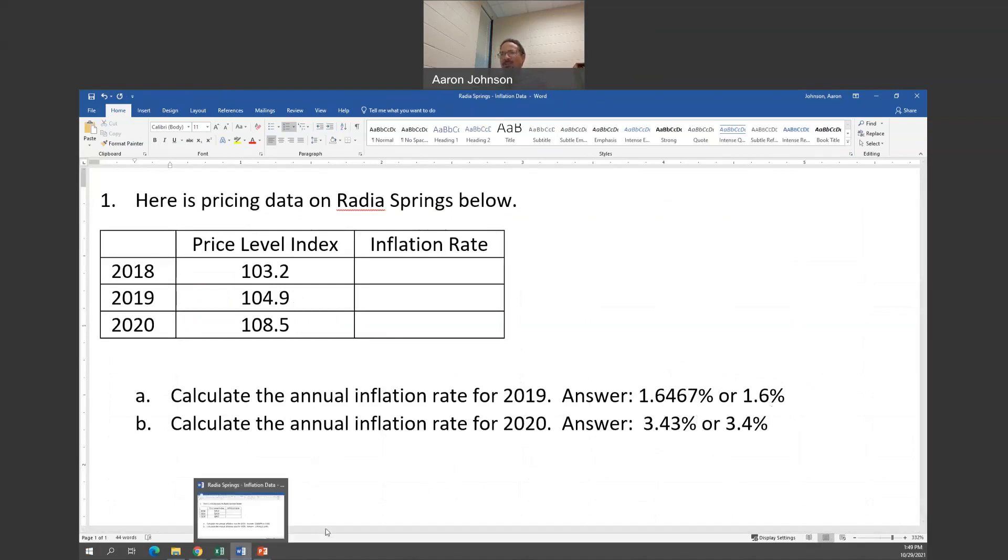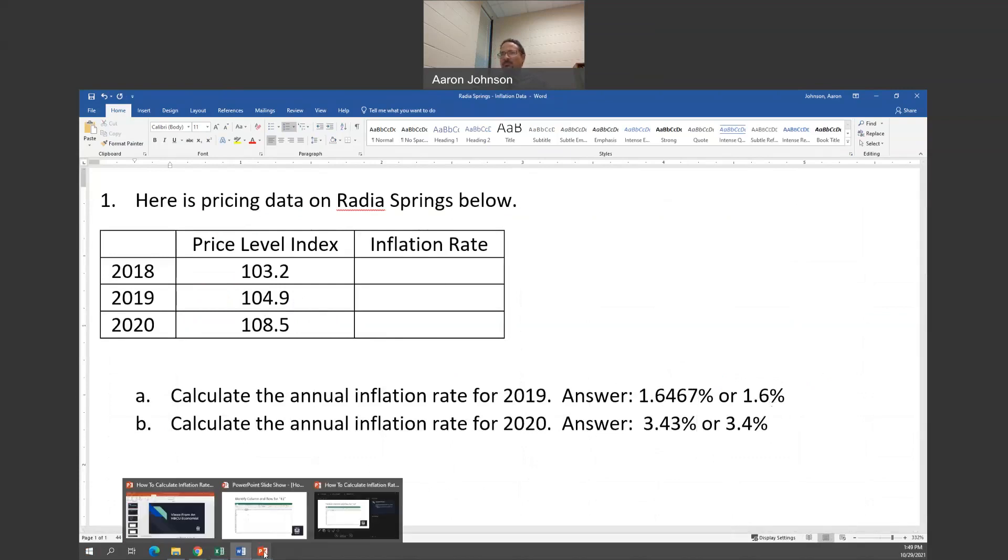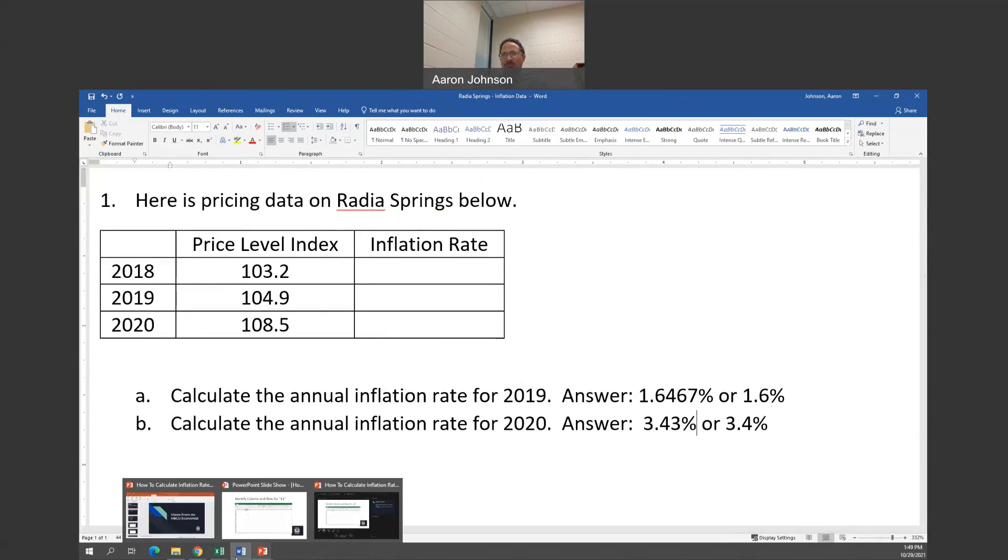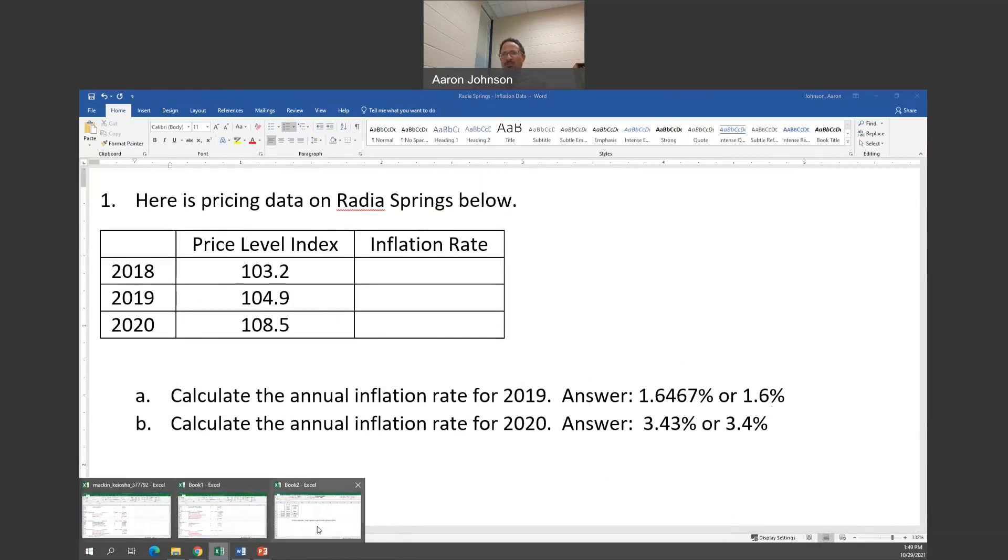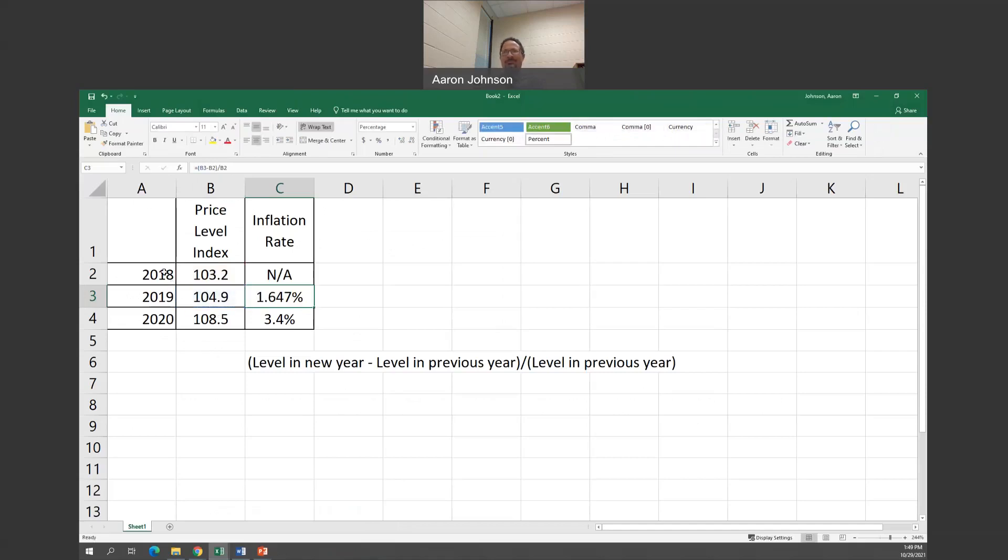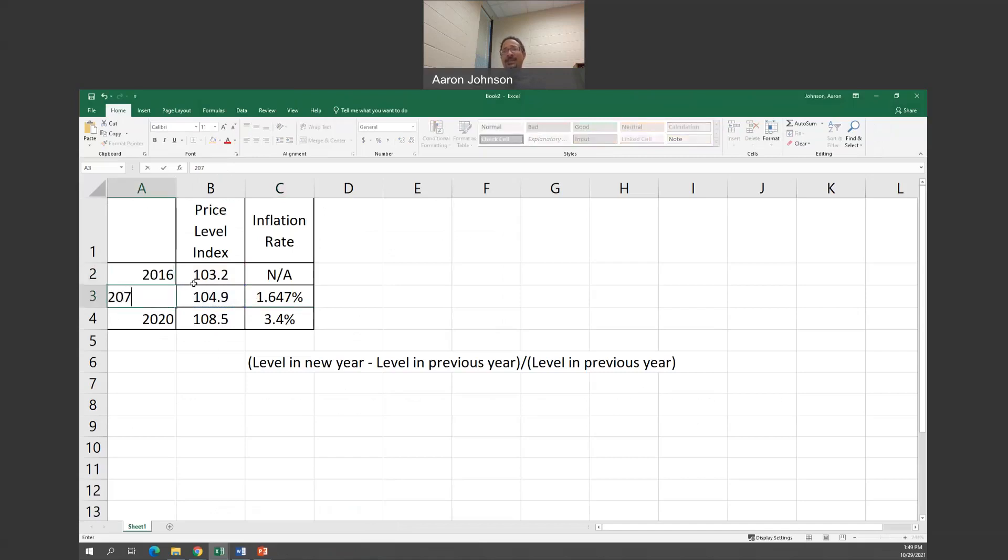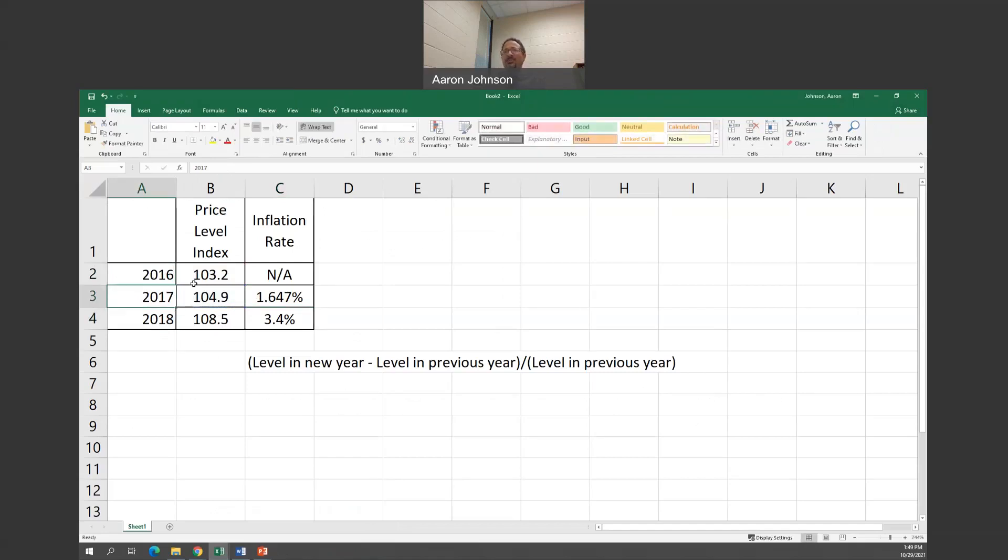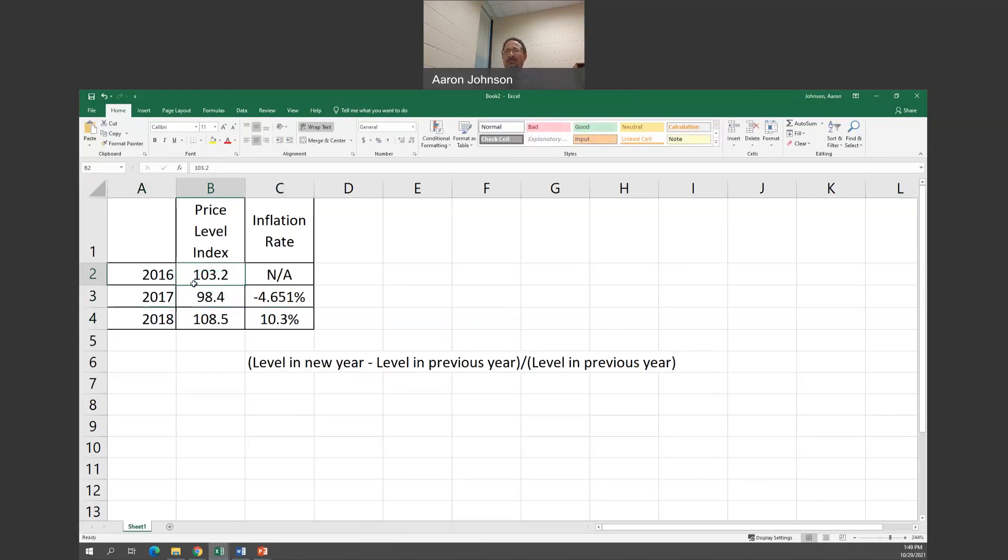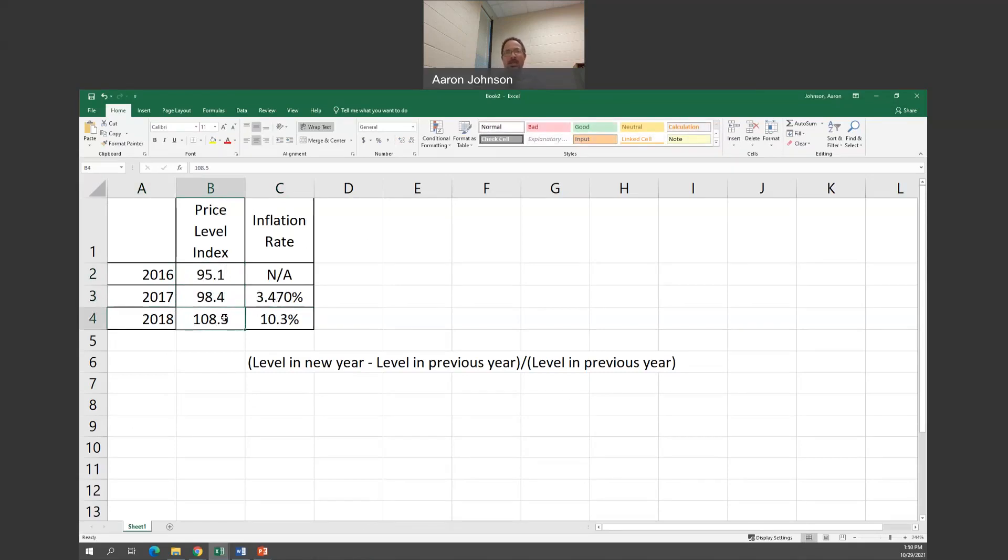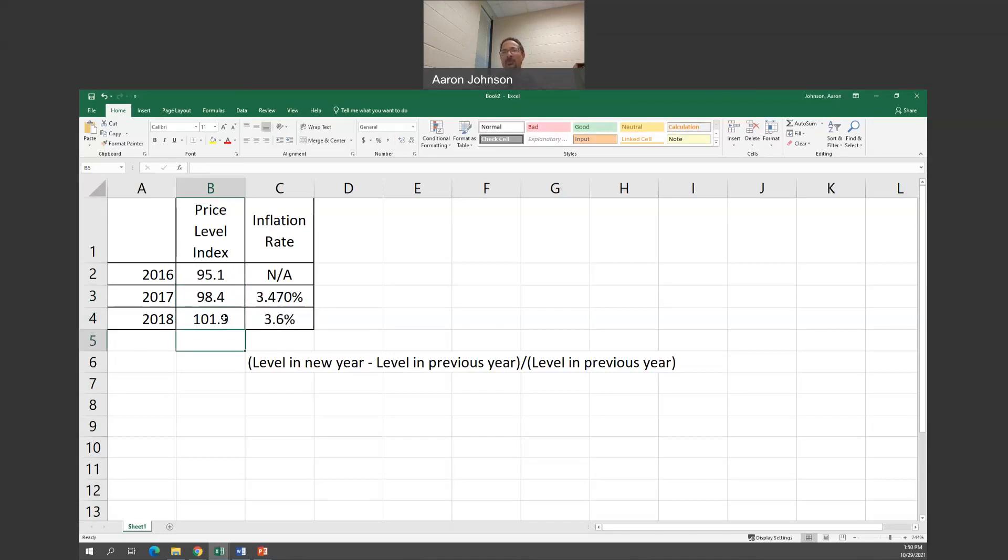So that's how you calculate the inflation rate. That is one of the reasons why you want to be able to set up the spreadsheet when you're doing a quiz. As long as you've got the formula in right here, let's say you have another problem, but different numbers. If the price level in 2017 was 98.4, and the price level in 2016 was 95.1, it's going to automatically recalculate your inflation rate. Then you got another problem, and it automatically recalculates. That's the beauty of using Excel.